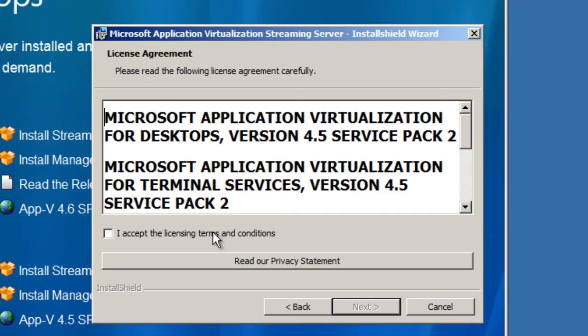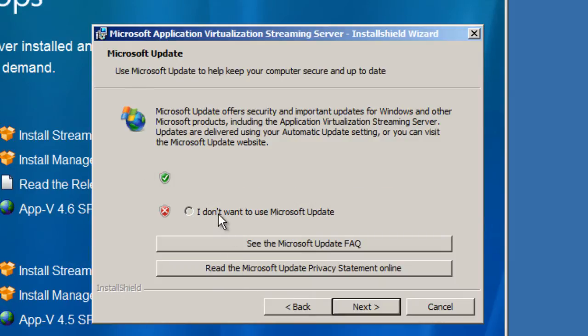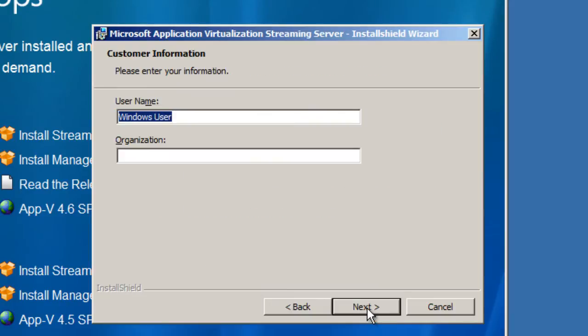We're gonna start reading, we're gonna hit next, accept the license terms and conditions, hit next again. I stress this on all my videos, please make sure you update everything. I'm not gonna do it because I'm just testing stuff out. I'm gonna hit next, the username is really up to you, my name is Bernardo and it's BJ Tech News.